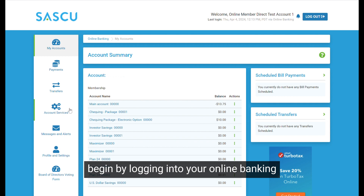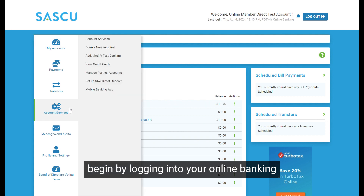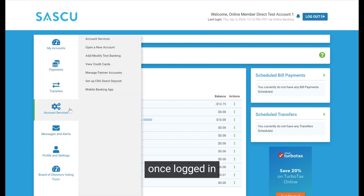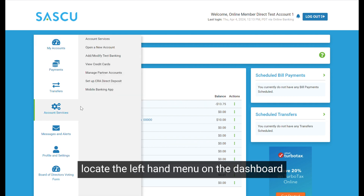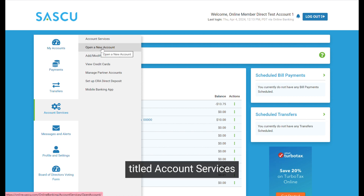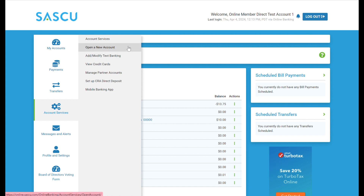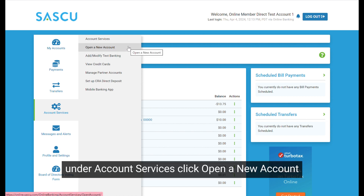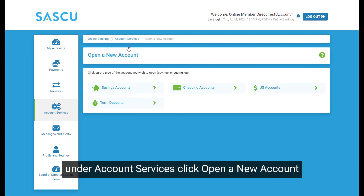Begin by logging into your online banking. Once logged in, locate the left-hand menu on the dashboard titled Account Services. Under Account Services, click Open a new account.